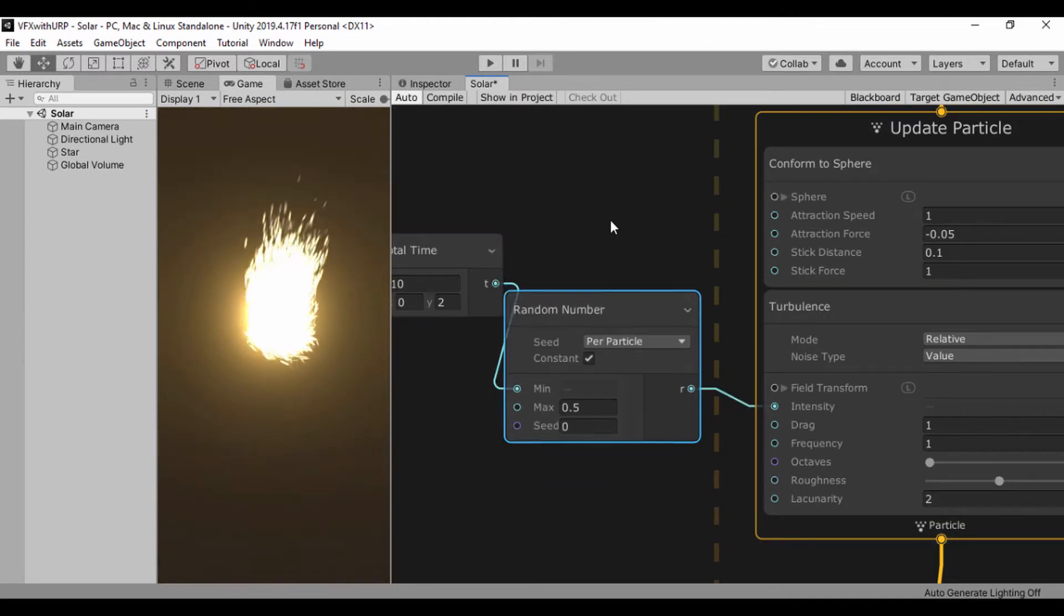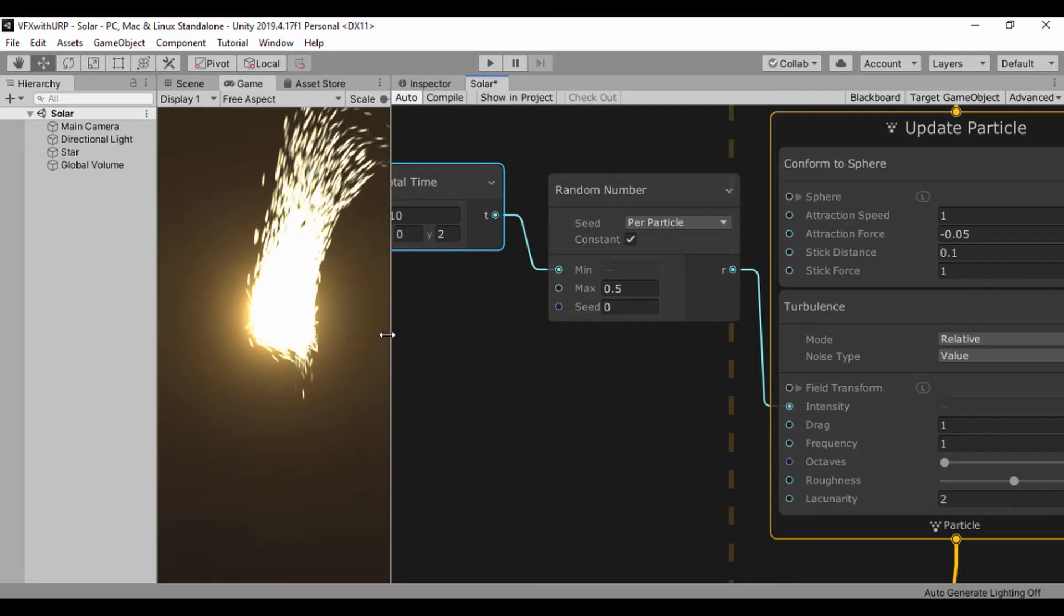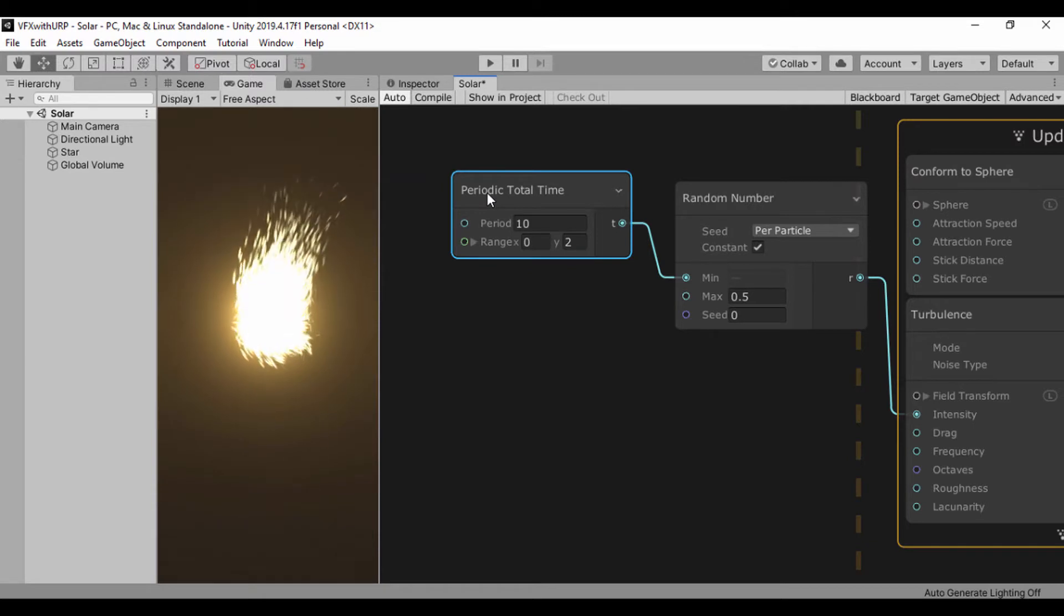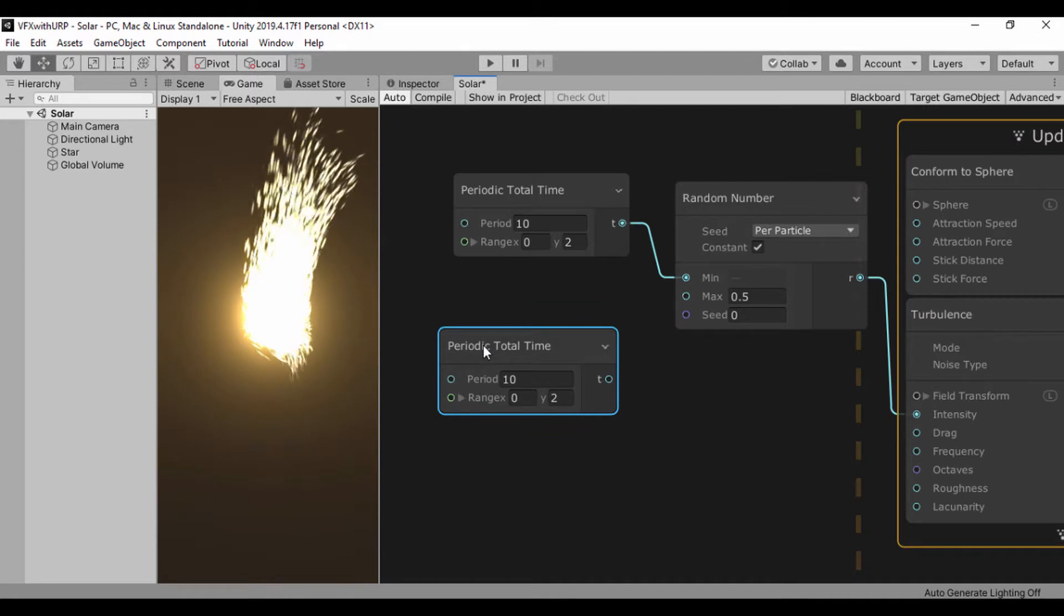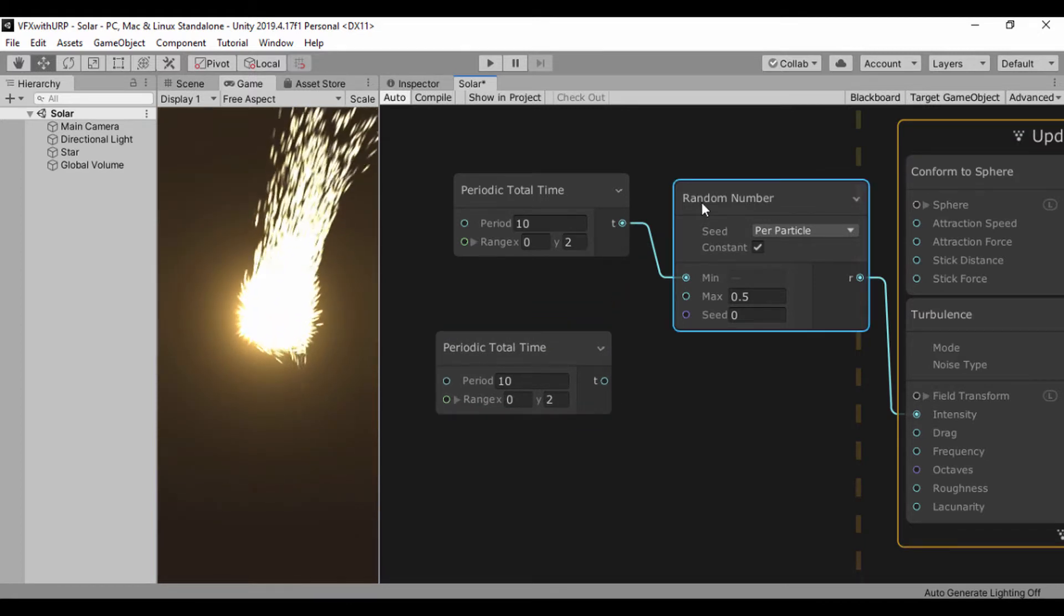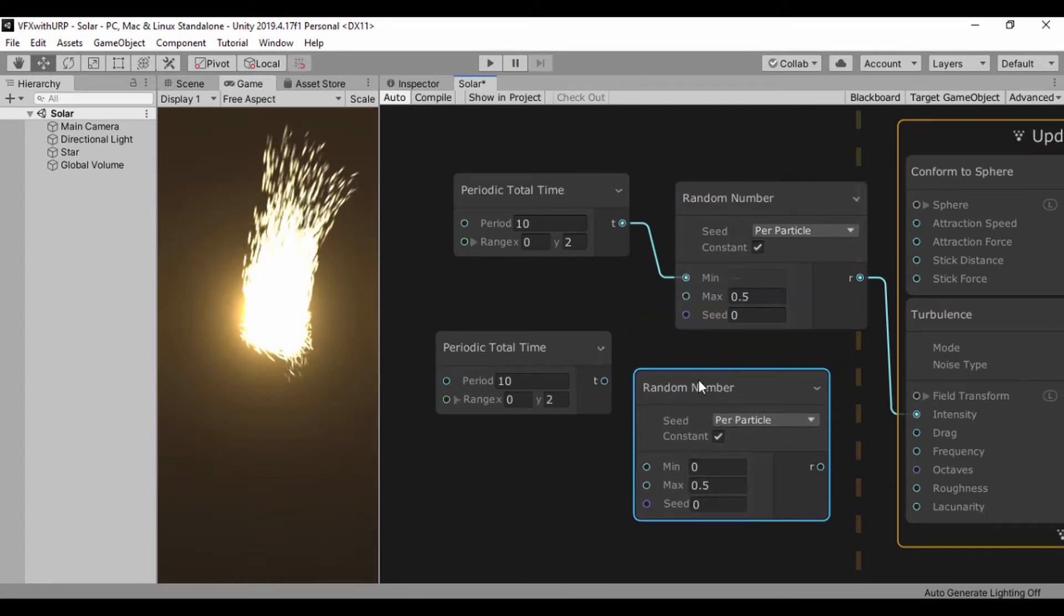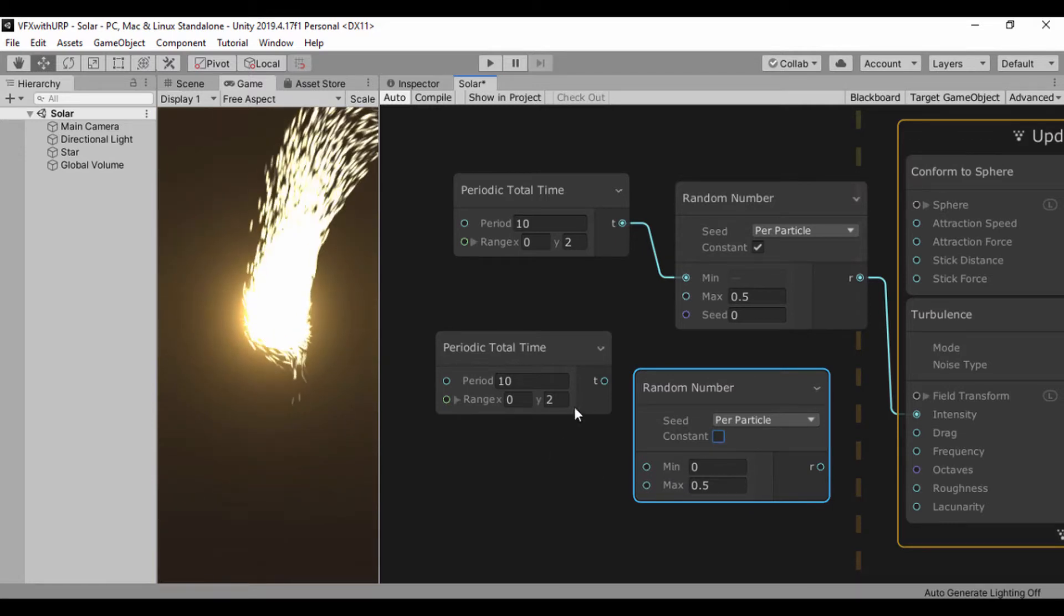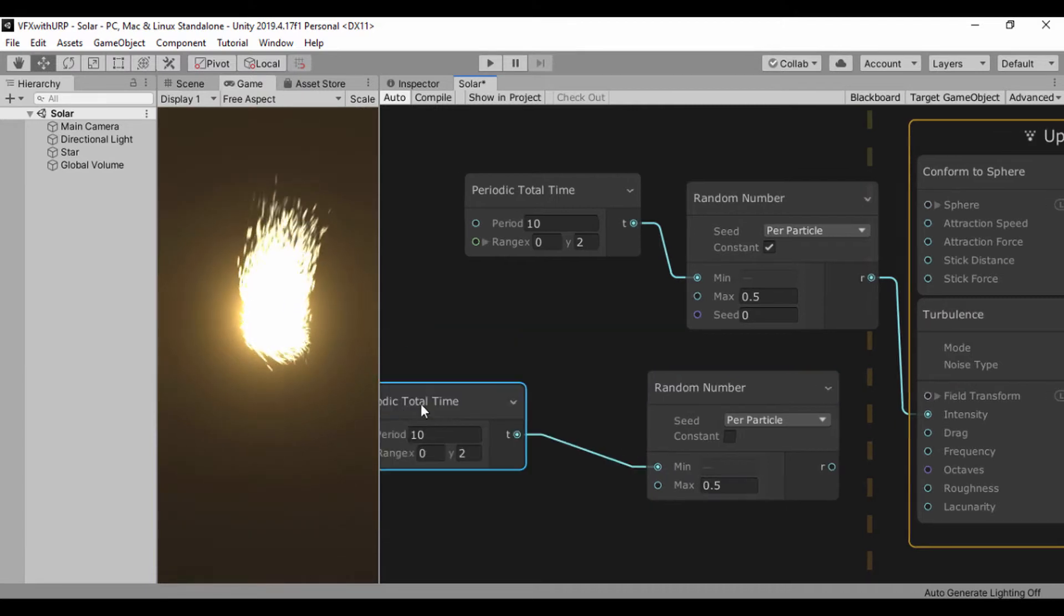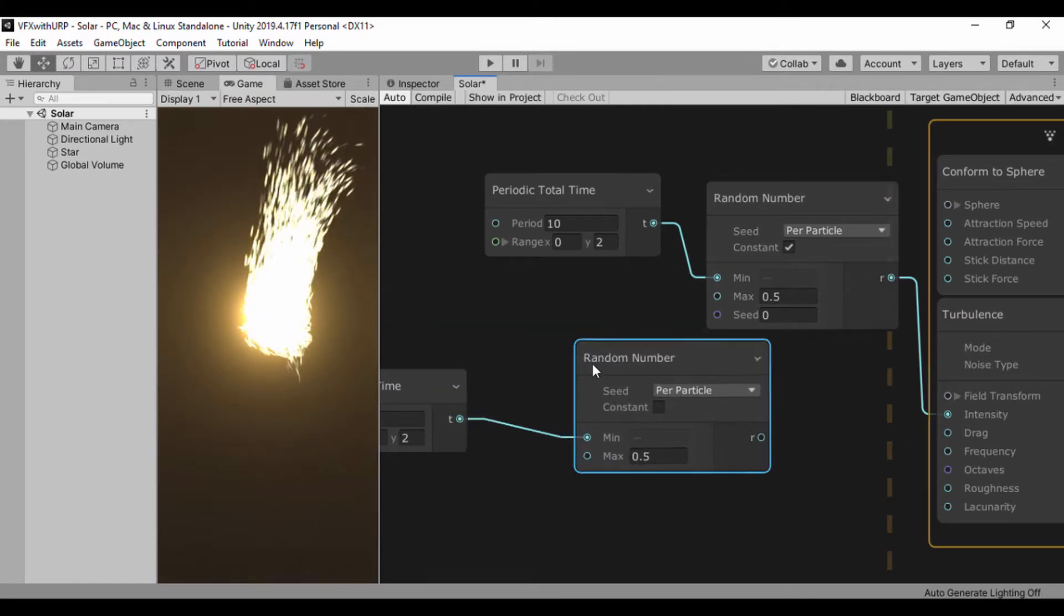Now for our drag, I'll use our periodic total time again - I'll just copy this and paste it to have another periodic total time. I'll use the same default values and also take our random number and copy and paste it. I'm not going to use constant this time around.